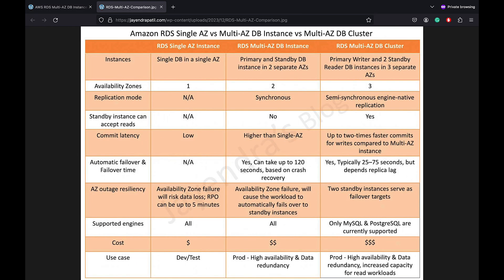In terms of instances and availability zones, a single AZ instance creates a single DB instance in any specified AZ within the subnet group. The application reads and writes from the same instance. A Multi-AZ DB Instance Deployment creates a primary and a standby instance in two different AZs. A Multi-AZ DB Cluster Deployment creates a primary writer and two readable standby instances in three different AZs.